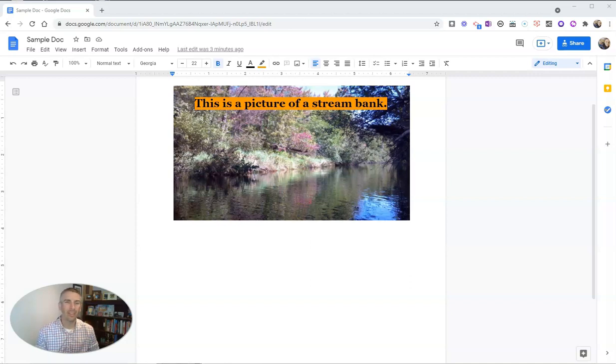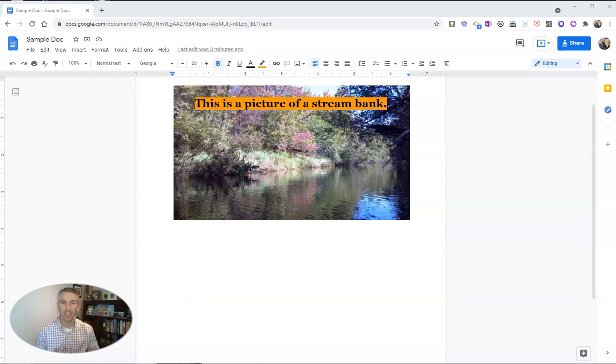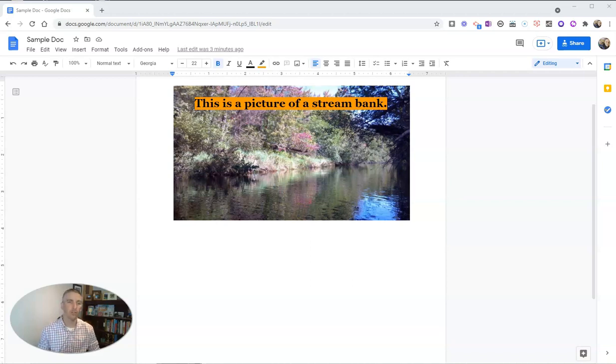Hi, I'm Richard Byrne. In this video, I'm going to show you a neat Google Docs add-on called Icons 8 that gives you a huge gallery of icons you can easily add into your Google Docs.